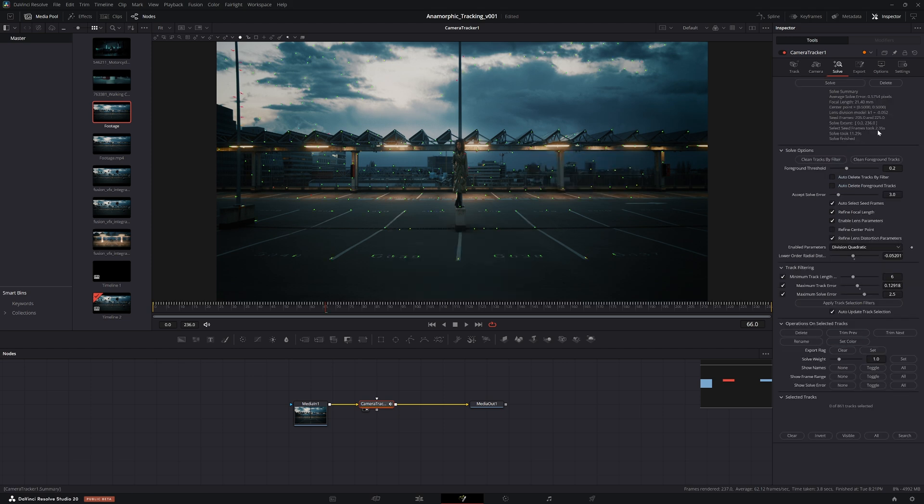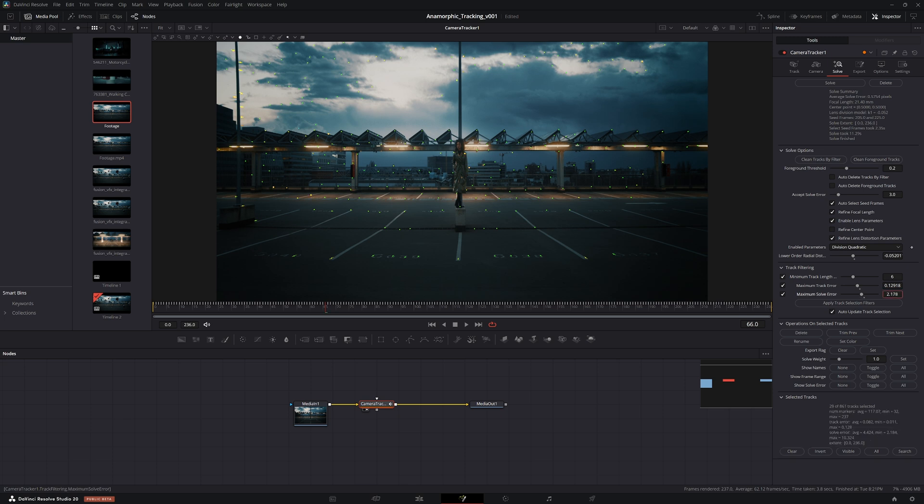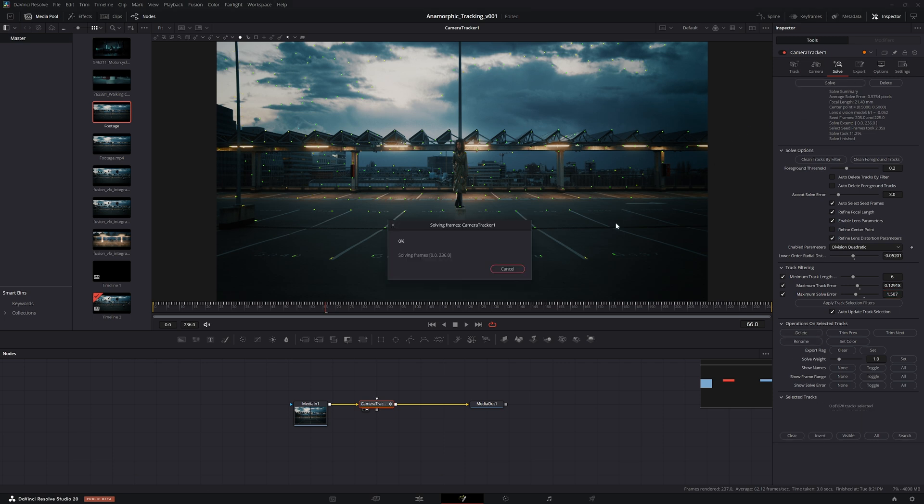That solve took 10 seconds. I can see that the average solve error is 0.5, so that could be improved upon. Let's just lower the maximum solve error threshold here to just filter out some of the bad solving tracks. 33 tracks, let's delete that and then we can resolve.